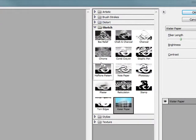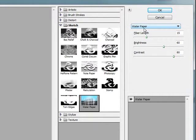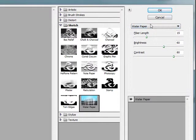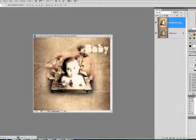So I've gone to Sketch and then Water Paper and I'm not really too concerned about the details. So I'm just going to leave everything at its default and then click OK.